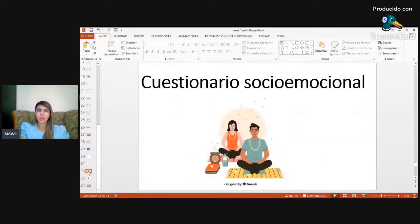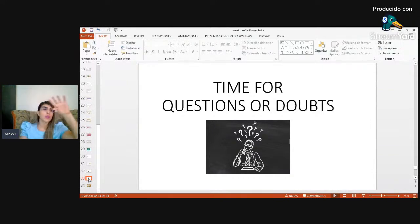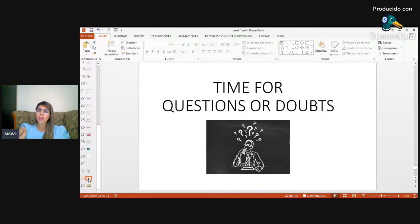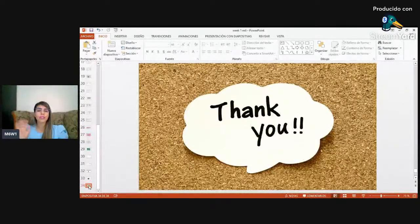And that's it. Don't forget to complete the social emotional activity. Finally, if you have any question or situation, just let me know. It's a pleasure to be here with you. Thank you for your attention, and see you soon. Goodbye!